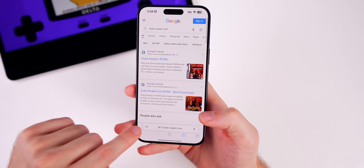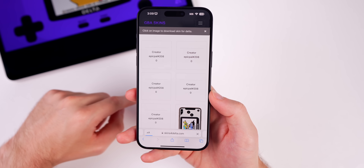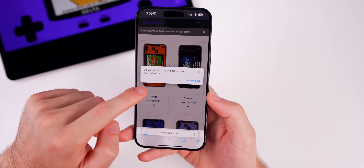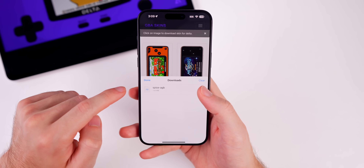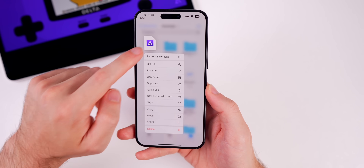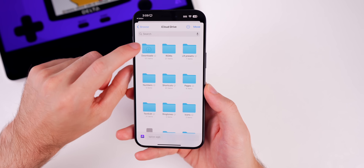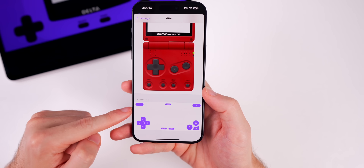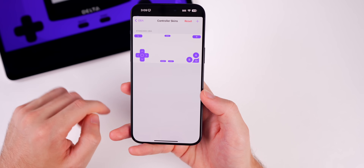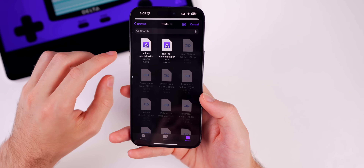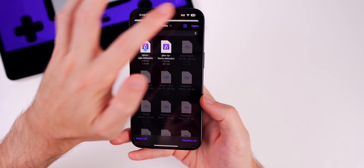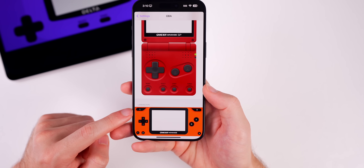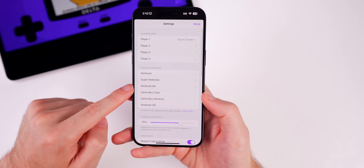To get new skins, go to skins4delta.com. For example, for a different landscape skin for Game Boy Advance, find one you like and tap Download. Then move the downloaded file into your ROMs folder to stay organized. Back in Delta settings, tap the plus icon for the landscape skin slot, navigate to your ROMs folder, select the skin file, tap Open, and it will appear as your new landscape skin.